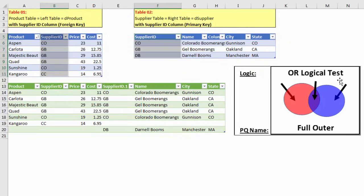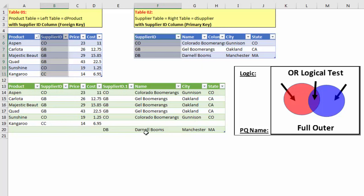For our full outer join example, we'll run an OR logical test — I want everything in the first table or everything in the second table or any that are matched in the overlap. We'll connect the two tables using supplier ID and merge into a new table. Notice kangaroo is listed from the first table but nothing from the second; DB is from the second table but not the first. All the other ones had matches.